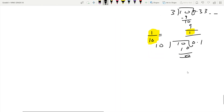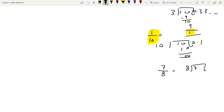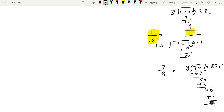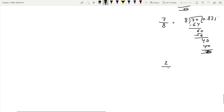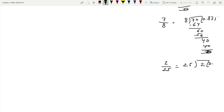Let's take more examples. For 7 divided by 8: 0.875 — remainder is 0. For 2 divided by 25: 0.08 — remainder is 0. So both are terminating. Now look at the factors of q: for 1/3, q = 3; for 1/10, q = 10; for 7/8, q = 8; for 2/25, q = 25. We have 25 = 5², 8 = 2³, 10 = 2×5.